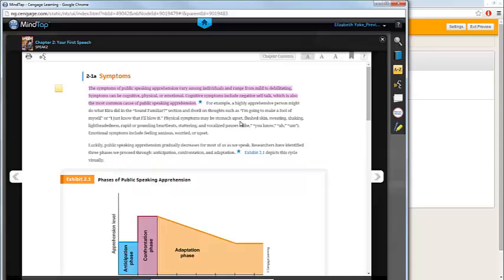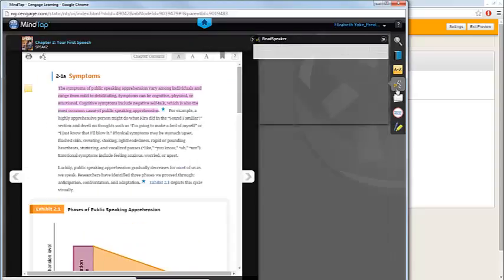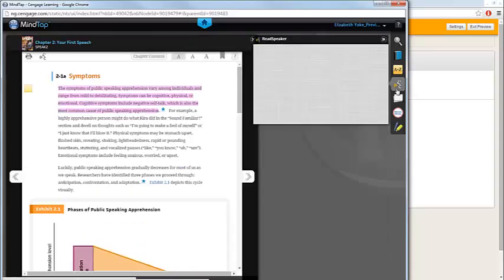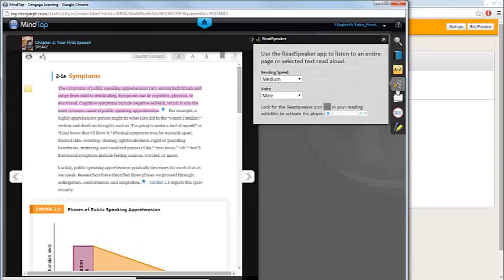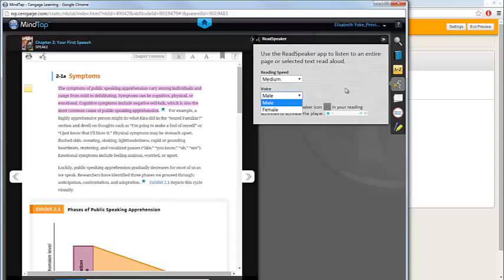You can select your Read Speaker settings by clicking on the Read Speaker icon on your toolbar. This allows you to indicate how fast or slow you would like the text read, and whether you prefer a male or female voice.